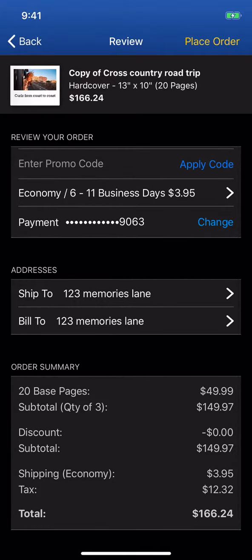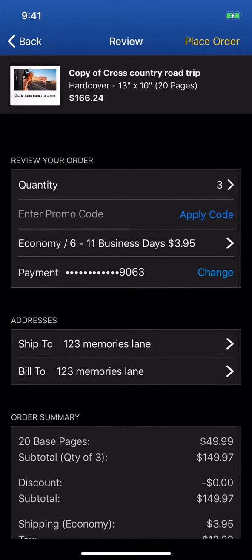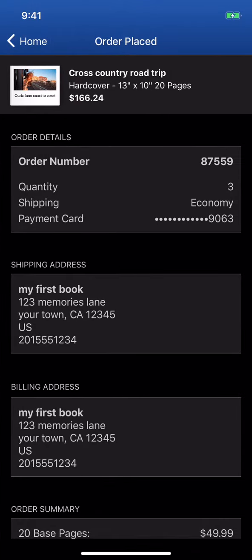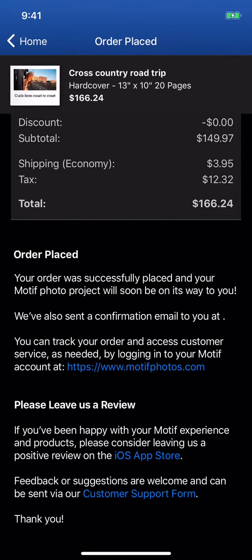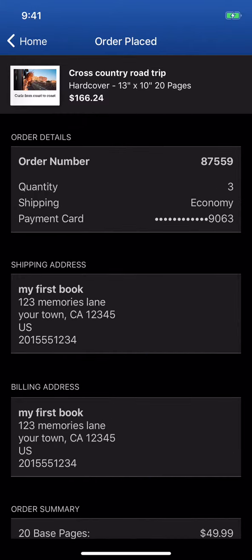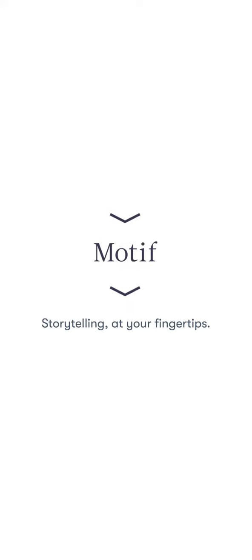Once placed, a confirmation page gives you tracking information along with your project details. Now sit back, relax, and let Motif deliver your photo project to your doorstep.